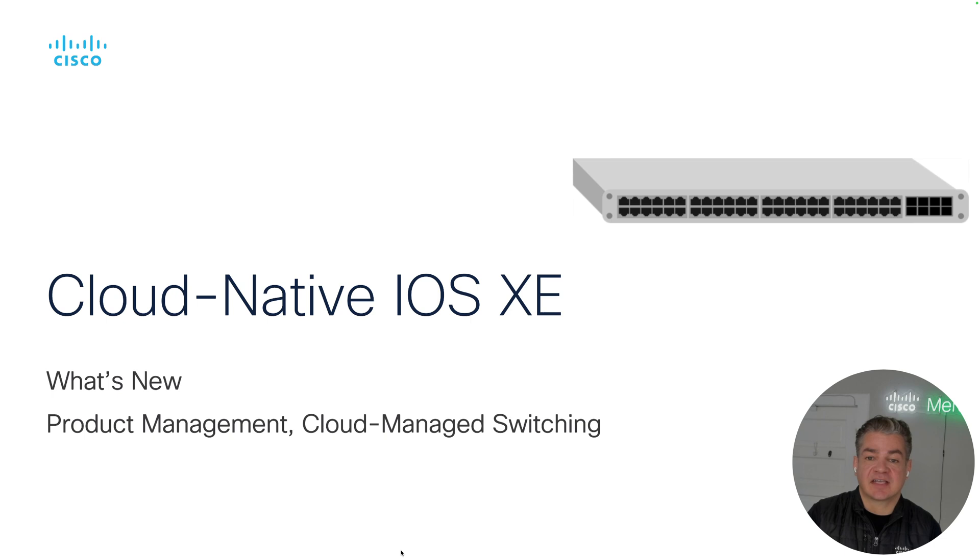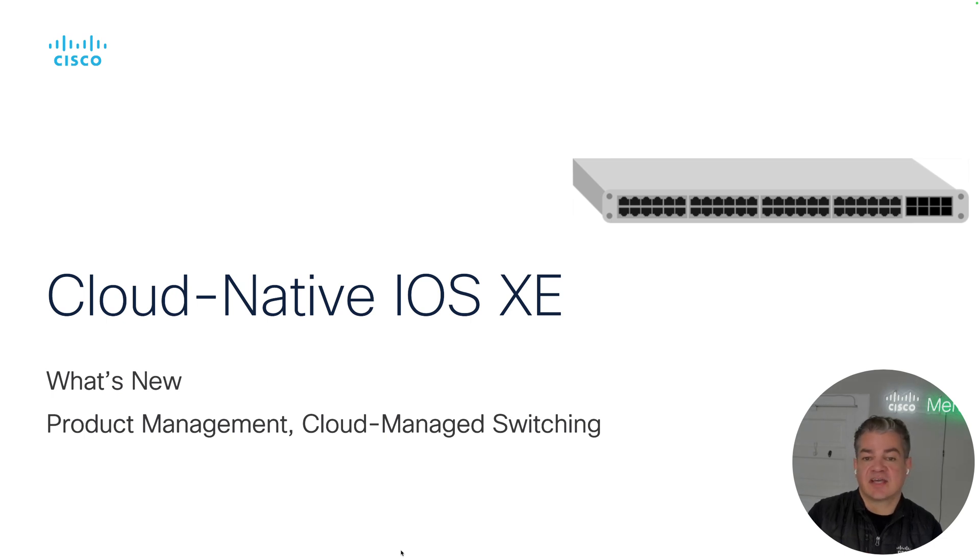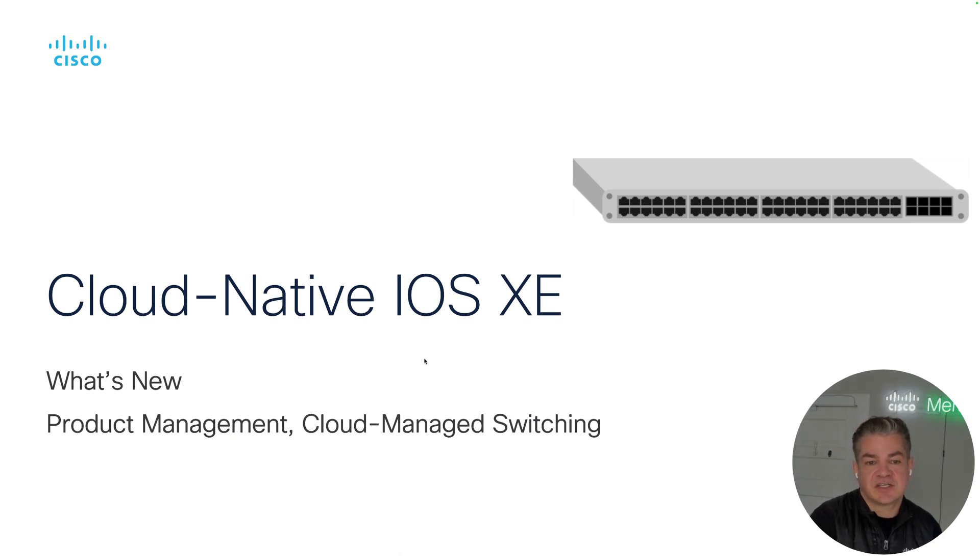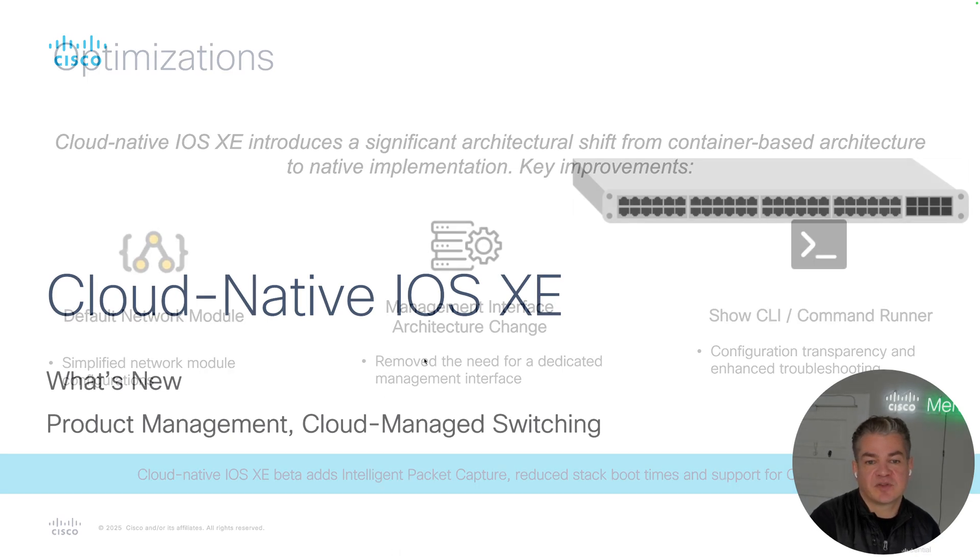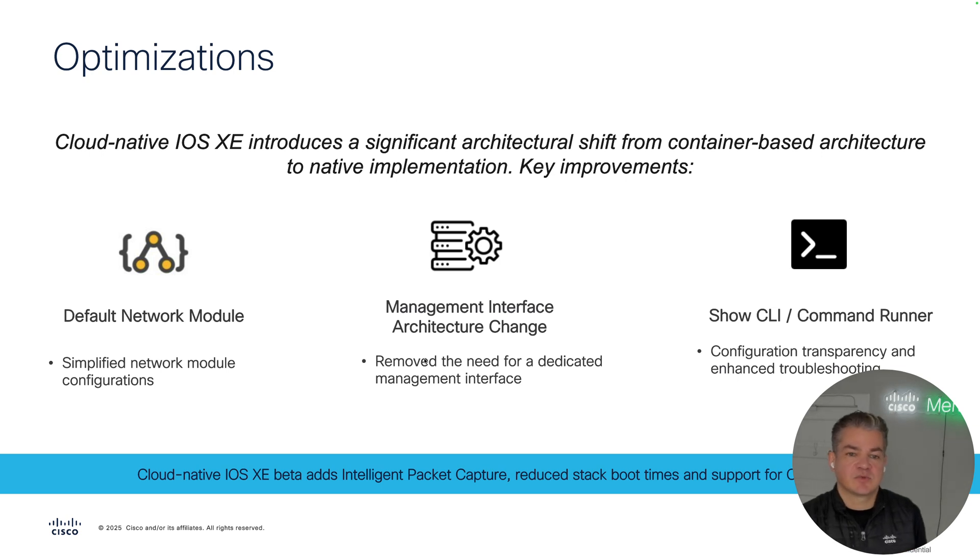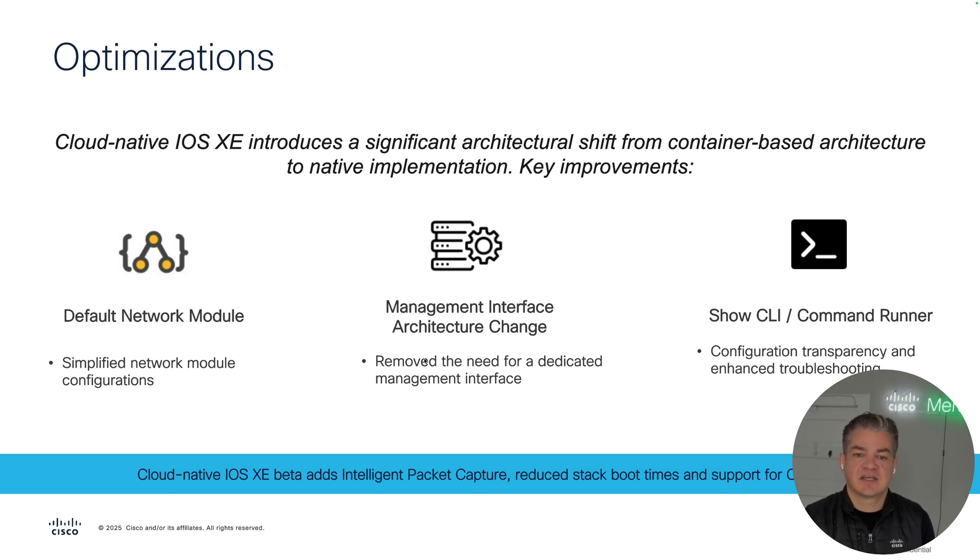This is the firmware that runs on all our cloud-managed Catalyst platforms. This is the classic MS390 as well as all the Dash M products, the C9300, XNL, as well as the newer C9200L platforms. These optimizations come with this new firmware and we're really excited about it because it helps us with both configuration as well as future management and feature development.